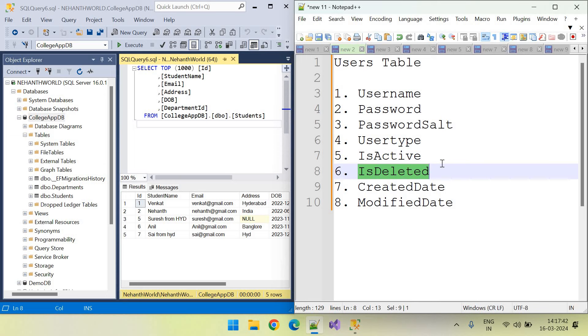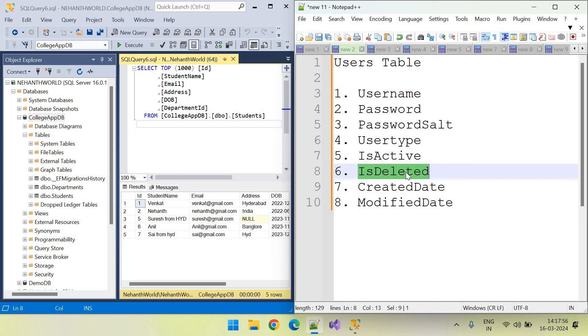This is deleted field indicates that this user record is deleted or not. Is deleted will be used in the case of soft delete. We will not delete the record from the database, but we will mark that as deleted true.